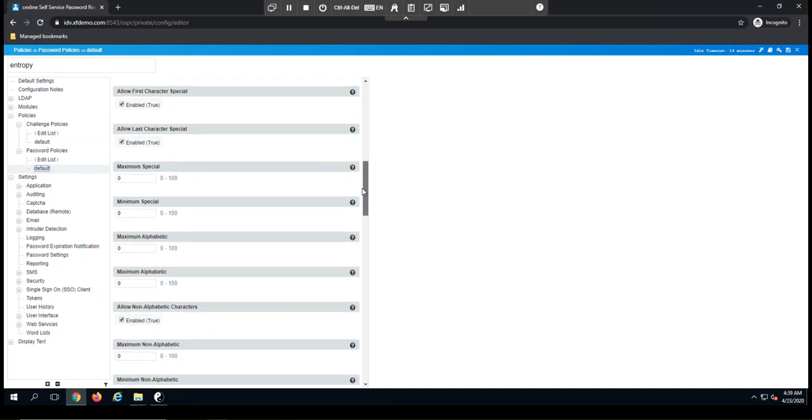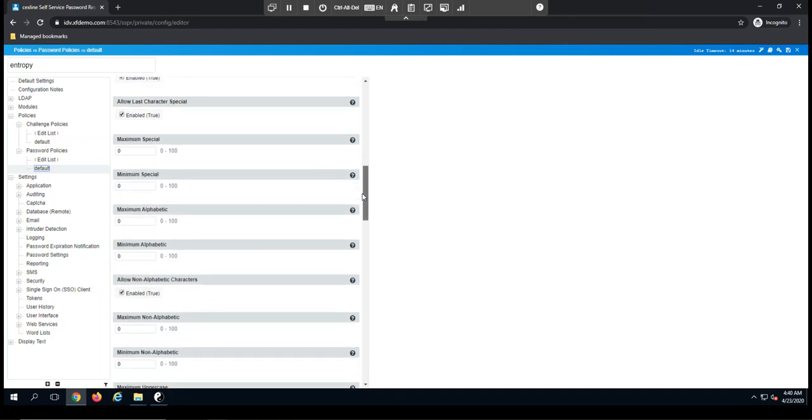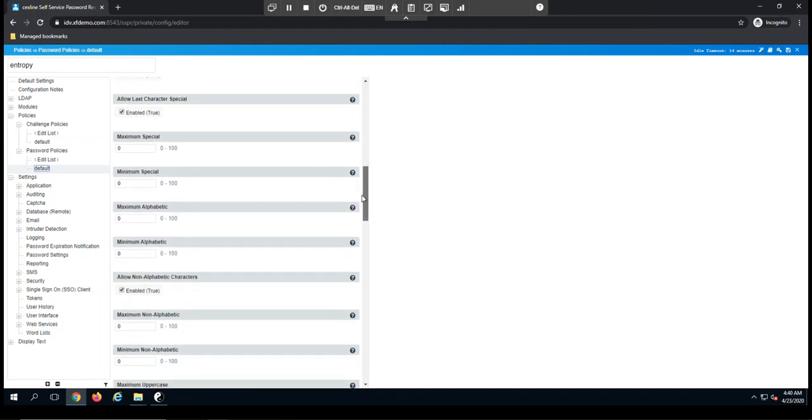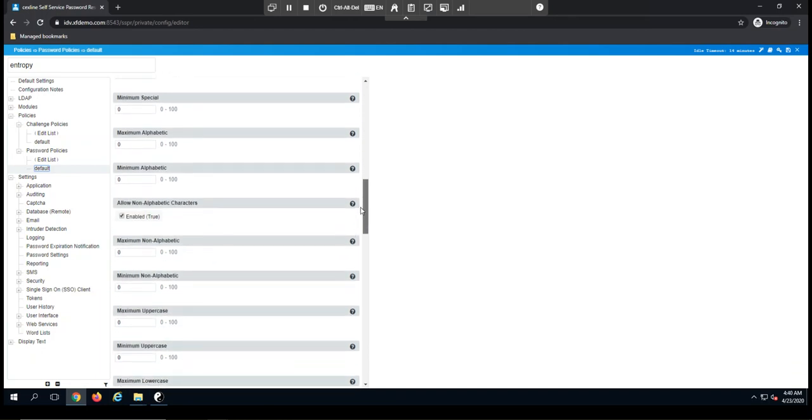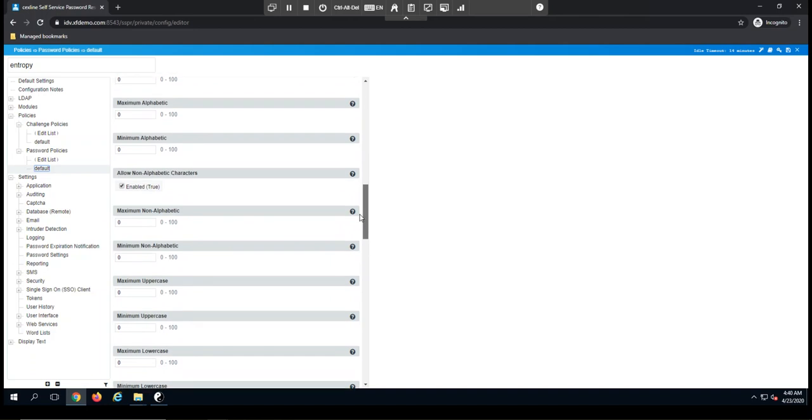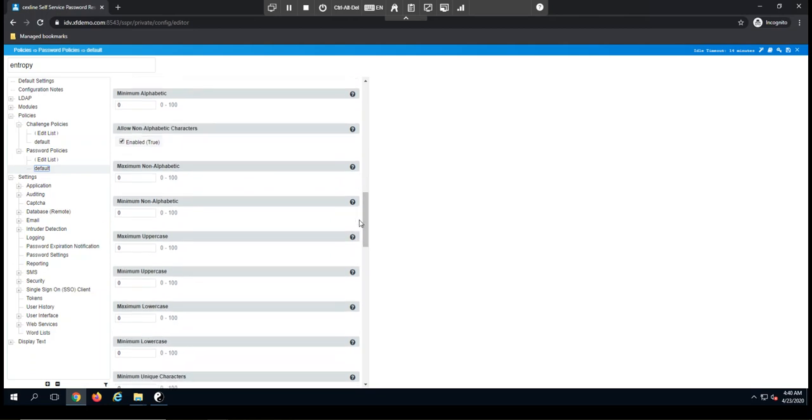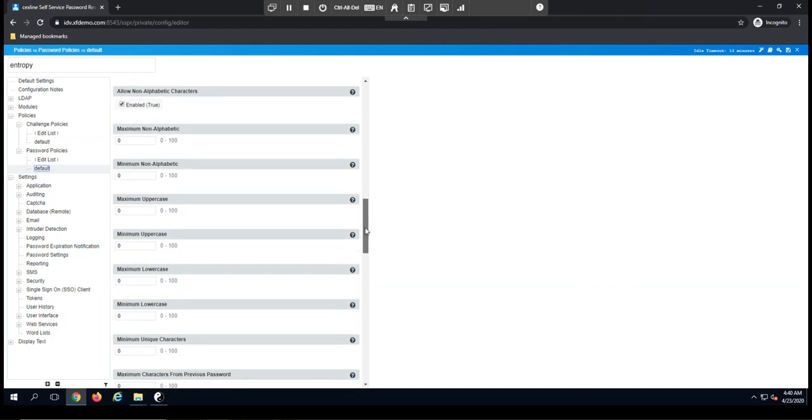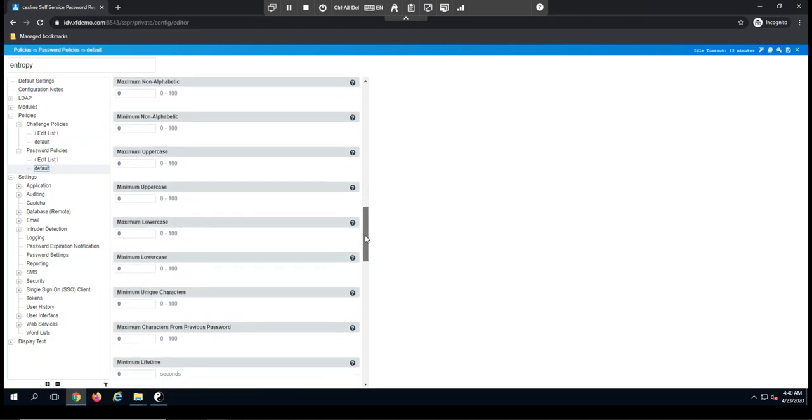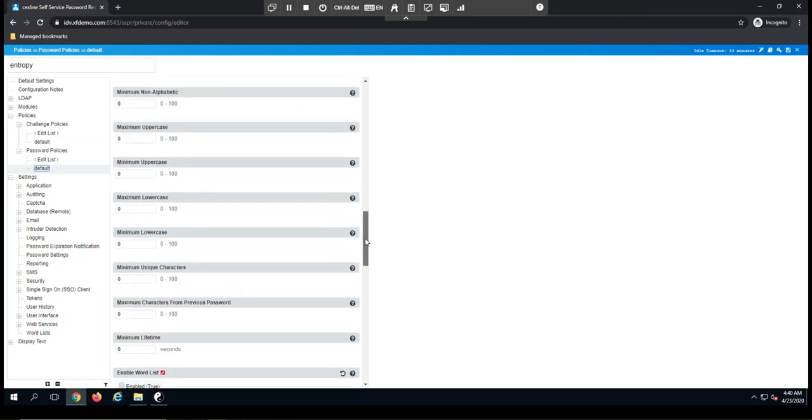Again, the number of special characters, both minimum and maximum, and then alphanumeric characters. So regardless of your requirements, our password policies can be set up to meet the strictest requirements for password policies in your organization.